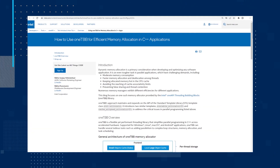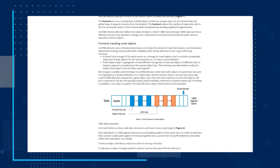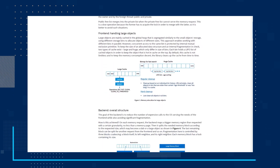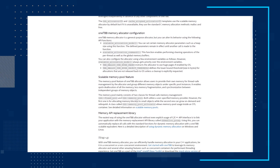Our final topic for this month is yet another technical article: How to Use Intel OneAPI Threading Building Blocks for Efficient Memory Allocation in C++ Applications. OneTBB is a flexible yet performant threading library that simplifies parallel programming in C++ across accelerated hardware. Supported for Windows, Linux, Mac OS, and Android applications, OneTBB can handle several tedious tasks such as adding parallelism to complex loop structures, memory allocation, and task scheduling.